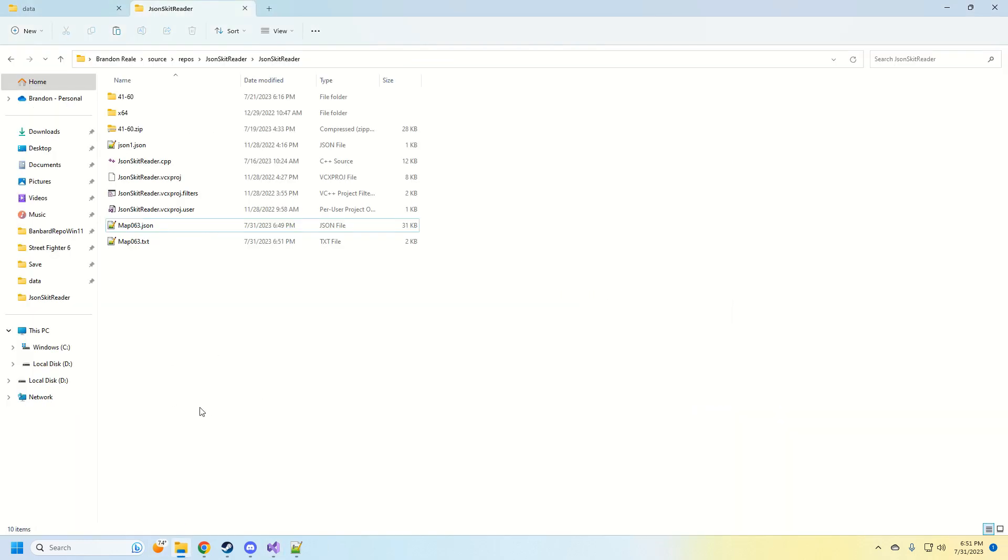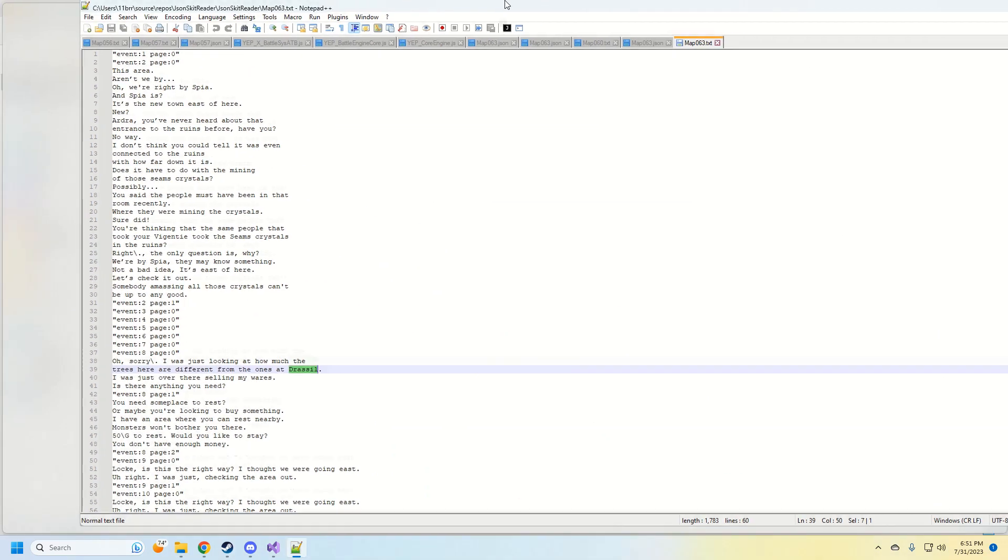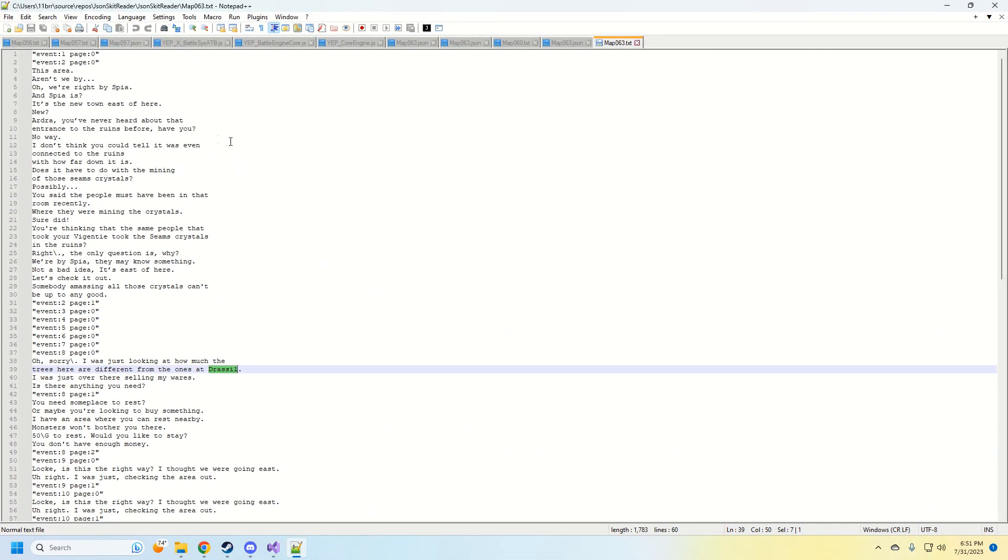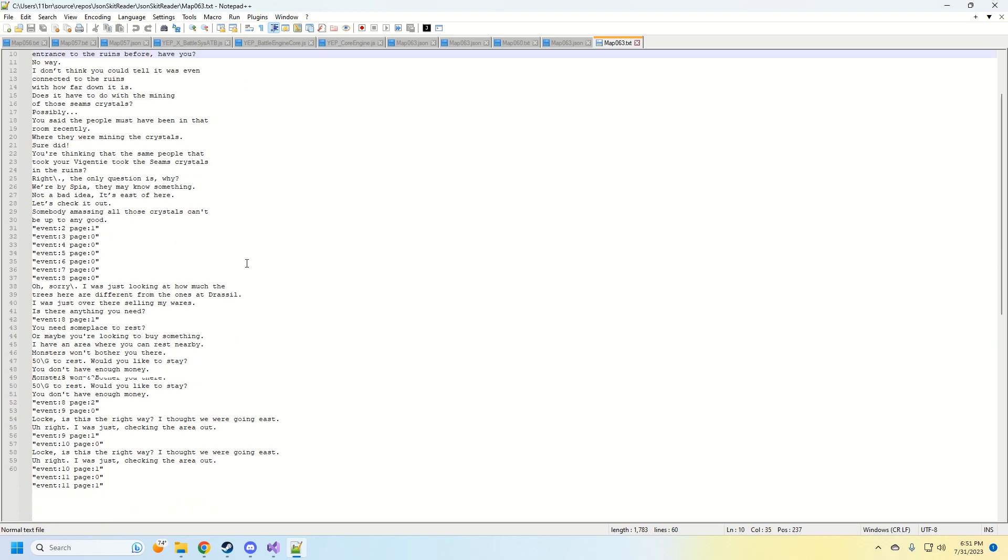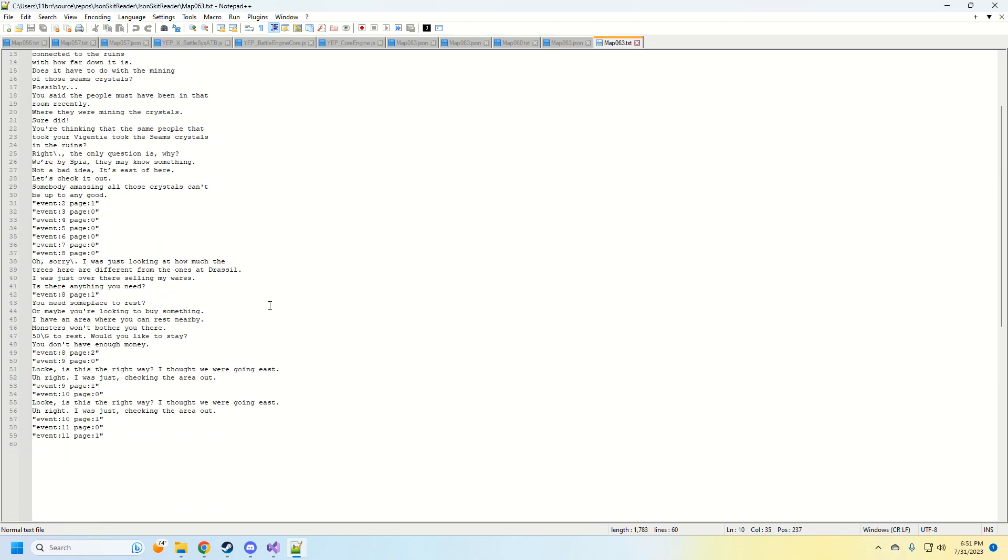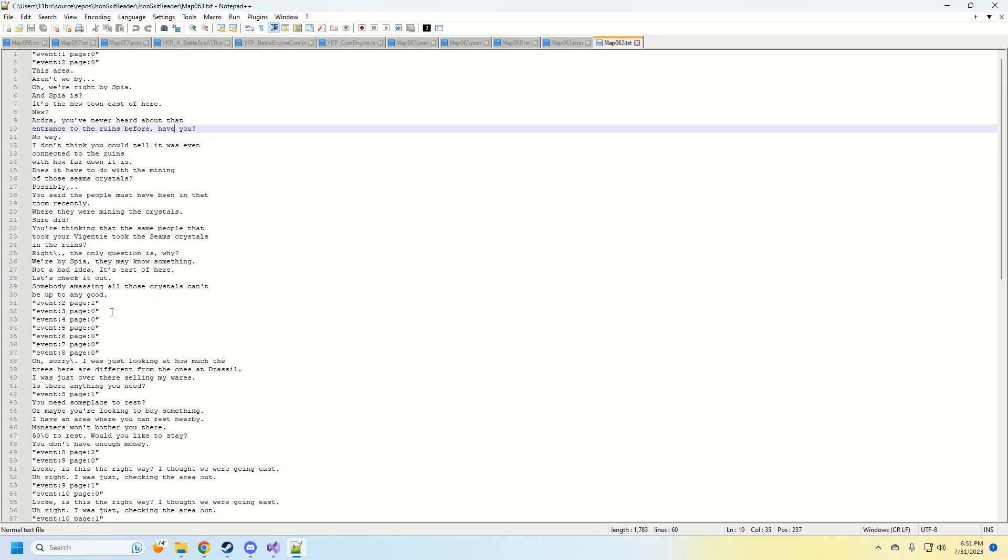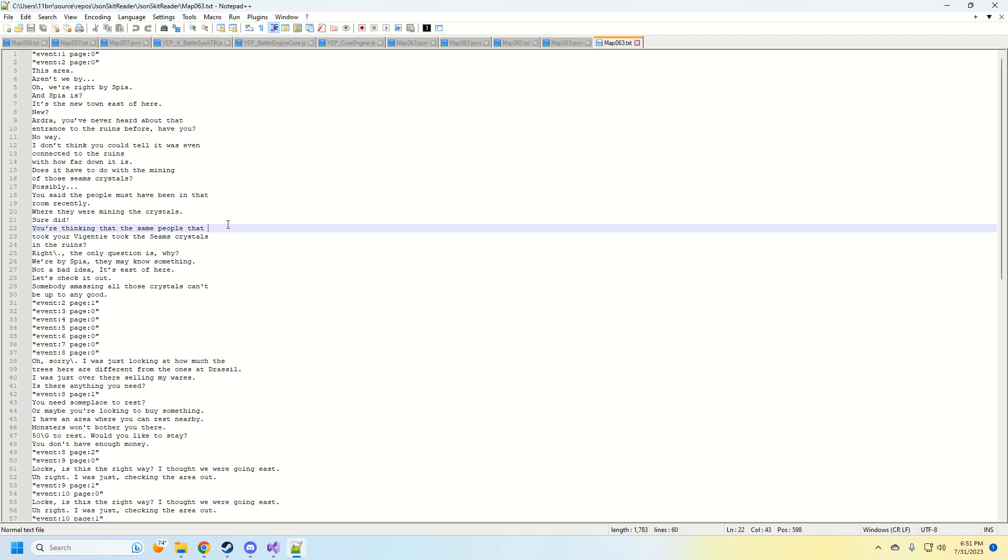If we open up our folder, we now have a text file. If we open up this text file, it is now the entire dialogue from that map. It also shows the events just for better navigation, mental navigation.